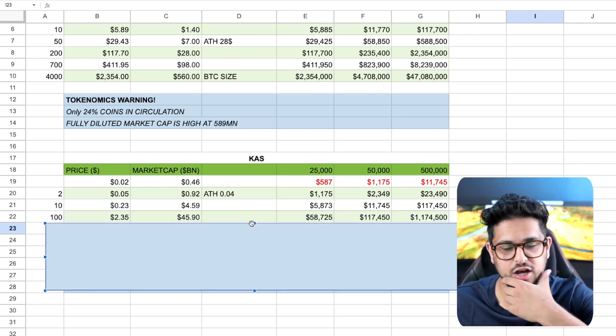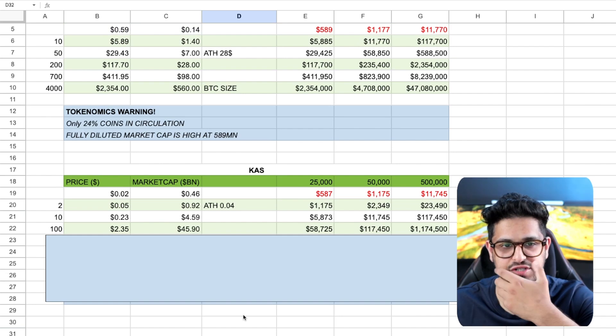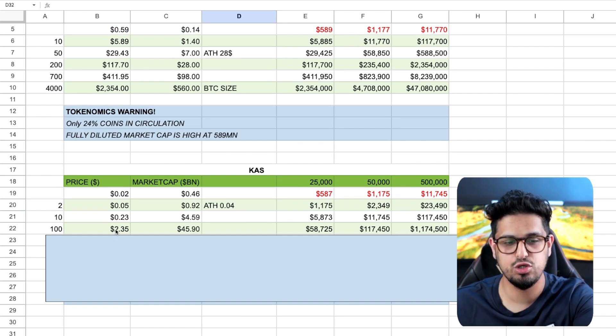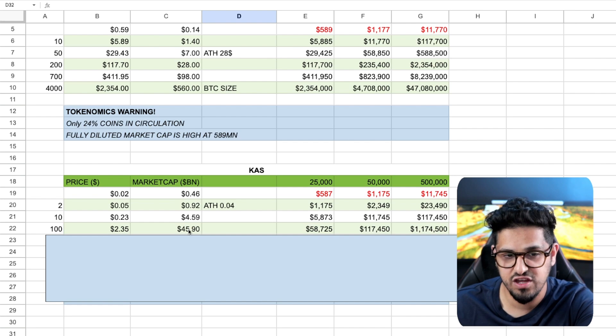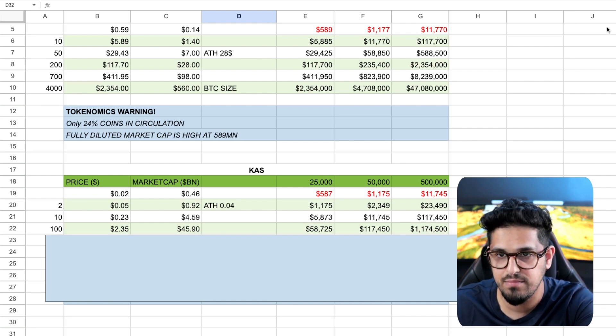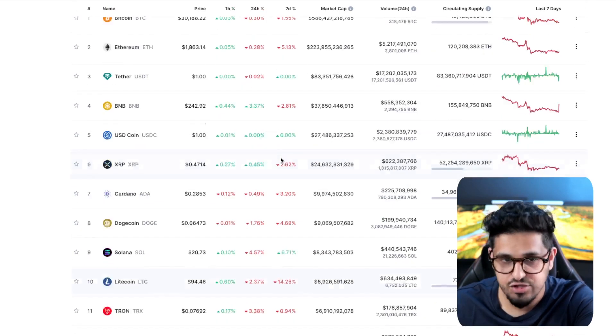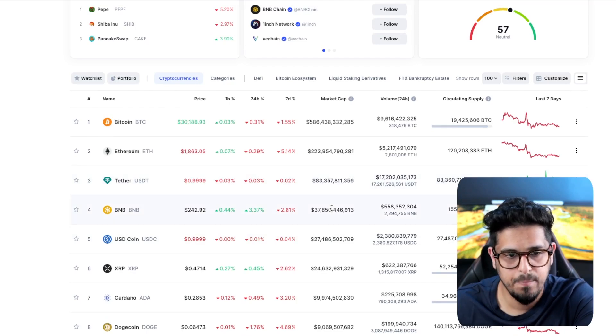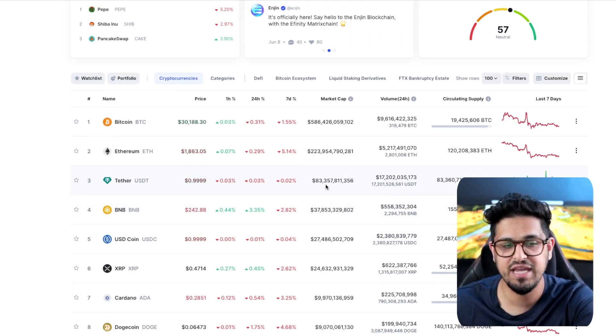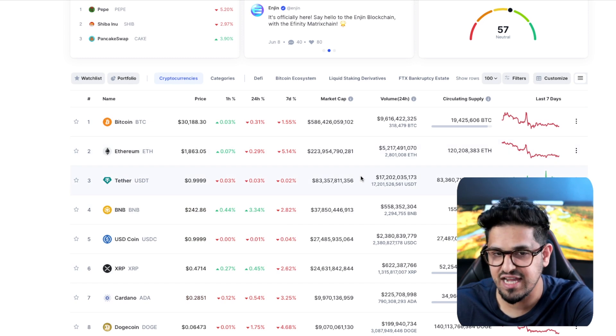Then we want to look at 100x. And 100x is where things start to get juicy. Now we're talking getting to $2.35. $2.35 and a $45 billion market cap. In current market, that's crazy. $45 billion will put you straight here above BNB. You'd be in the top three here. It's insane.